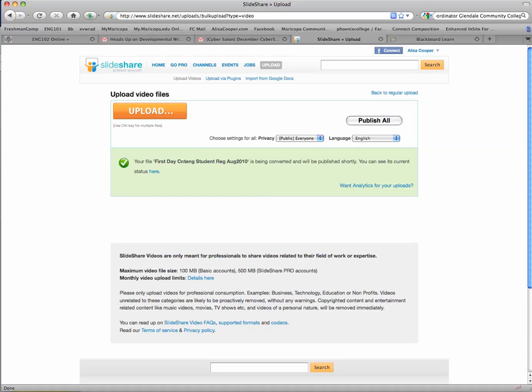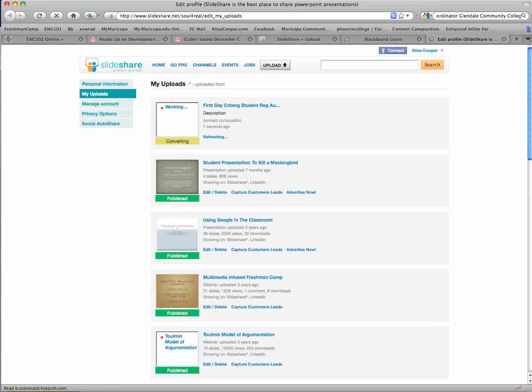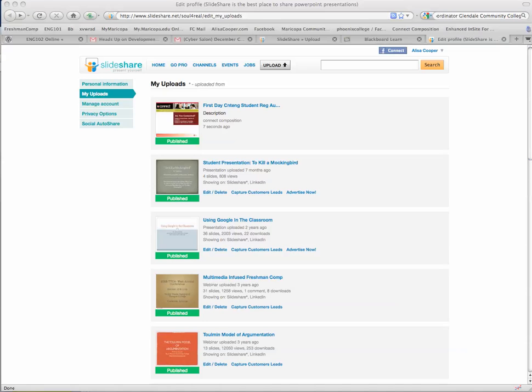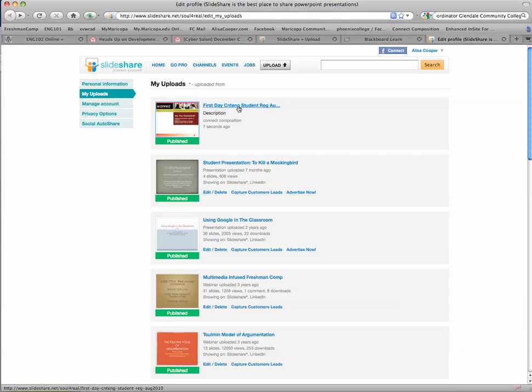Now it is published, and I can click here. It has to be converted into a flash file. It's working, and once it's finished, I'll show you how to embed it. Now you can see that it has turned green and is published. I'm going to click on this title.